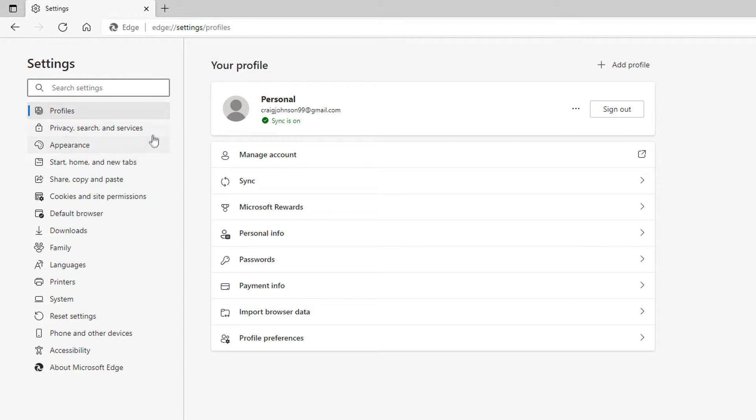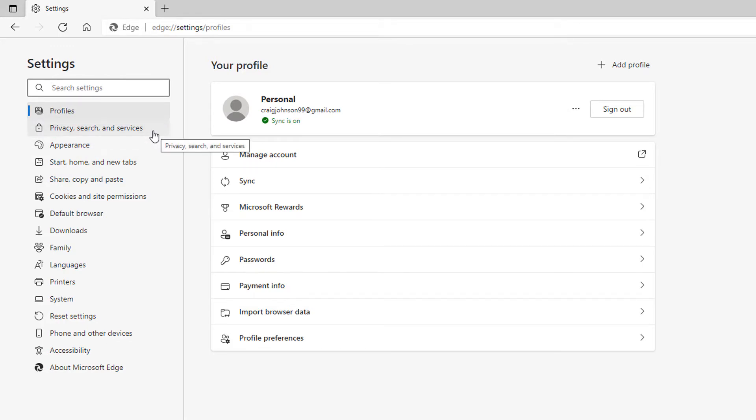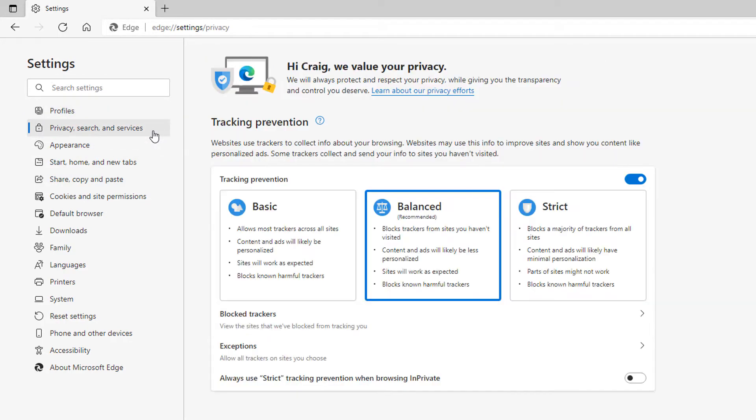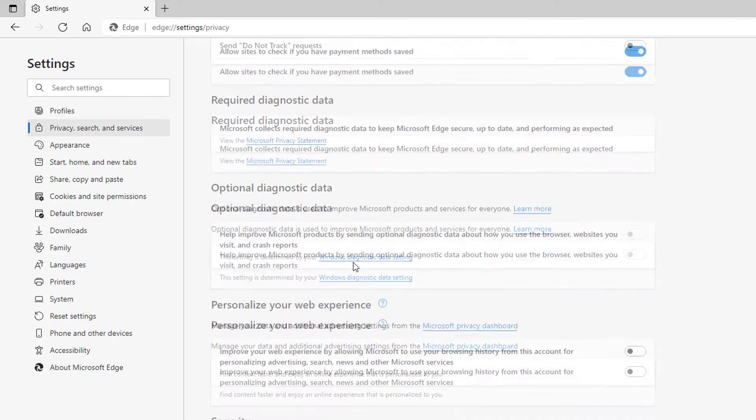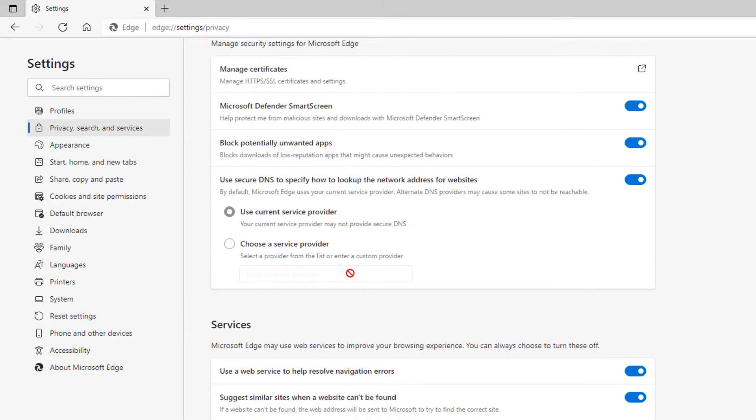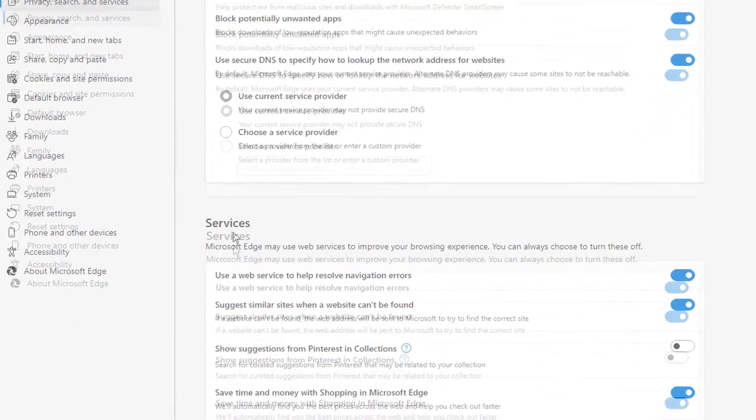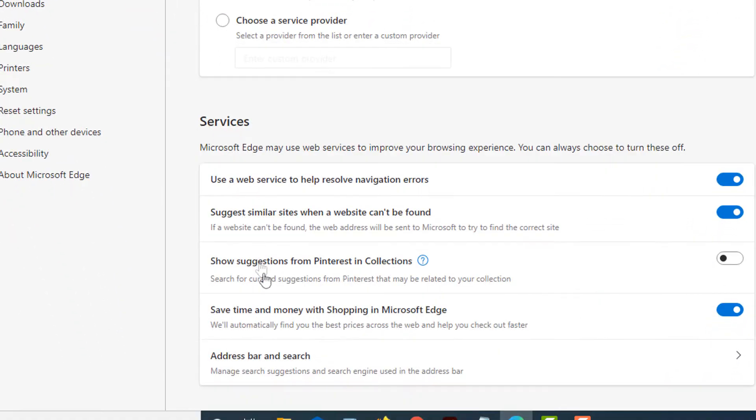you want to click on Privacy, Search and Services, and then scroll all the way down toward the bottom where you see it says Services. Down here at the bottom of that area you'll see it says